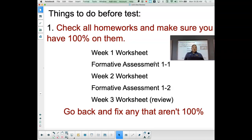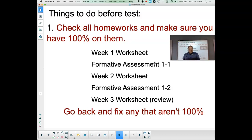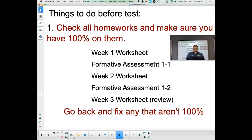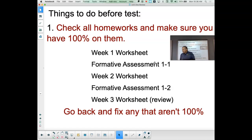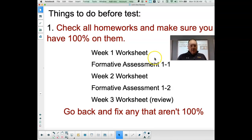Likewise, the week two worksheet that was due last night — if you haven't turned that in, make sure that gets turned in. For formative 1-2, if you have attempts left, take those to get as many points as possible. The week three worksheet is the review worksheet for the Unit 1 test, and that will be due this week. Preferably, have that done before you take the test. You can also go back and fix any of those that aren't at 100%.